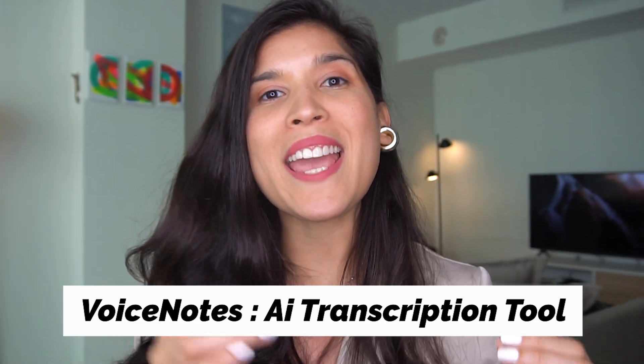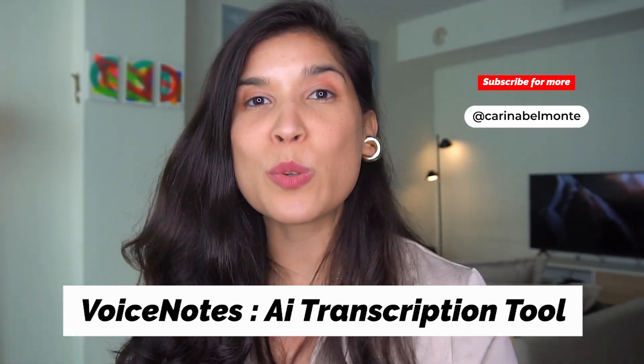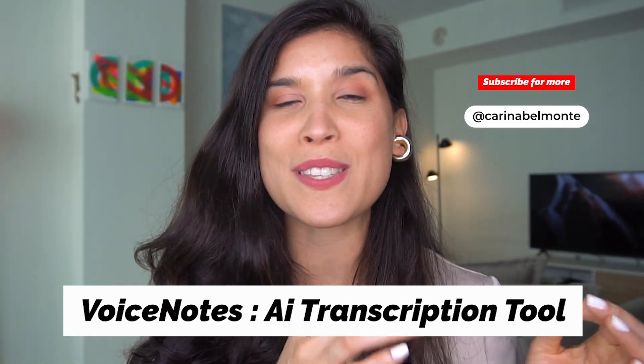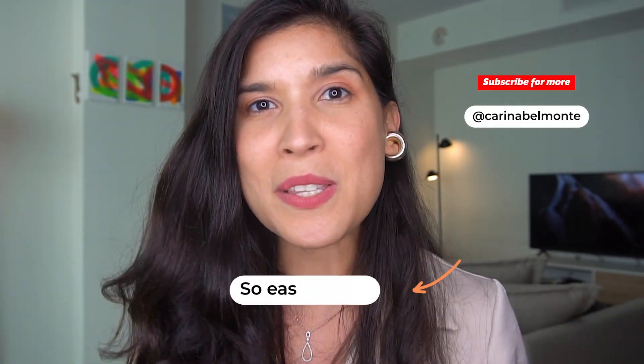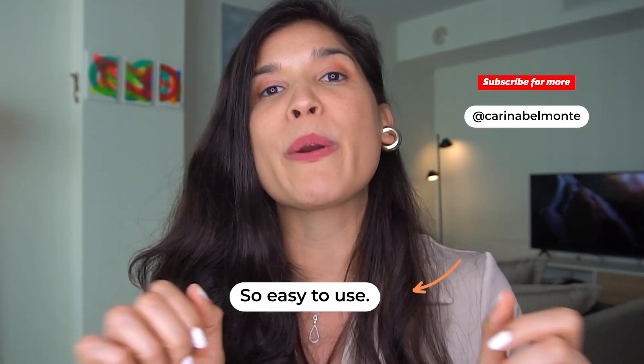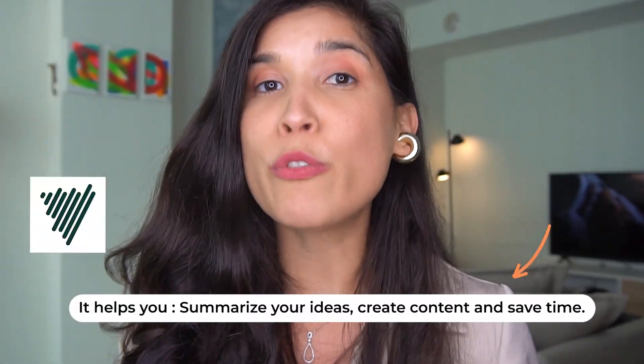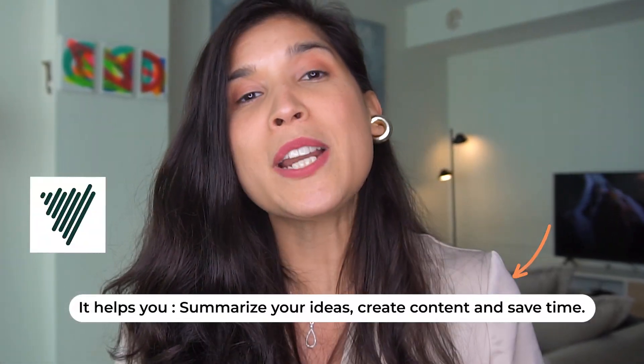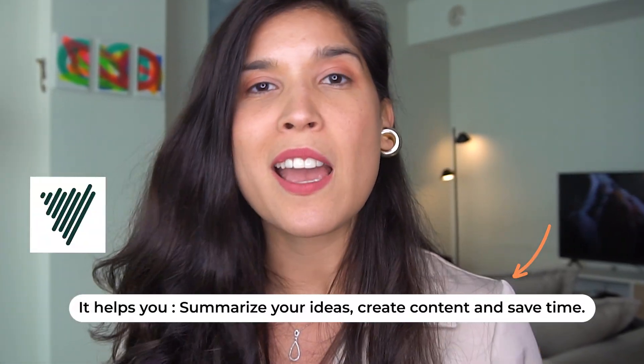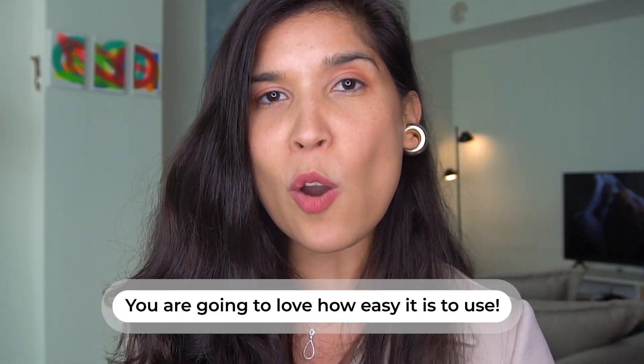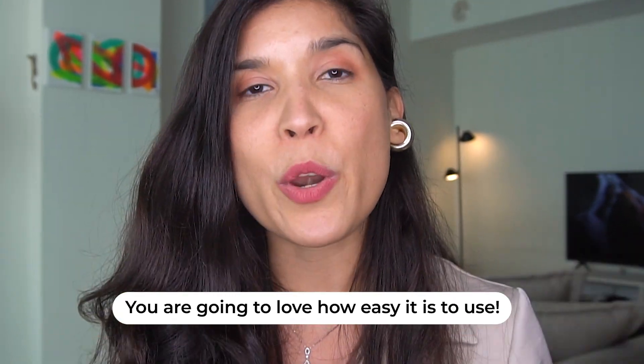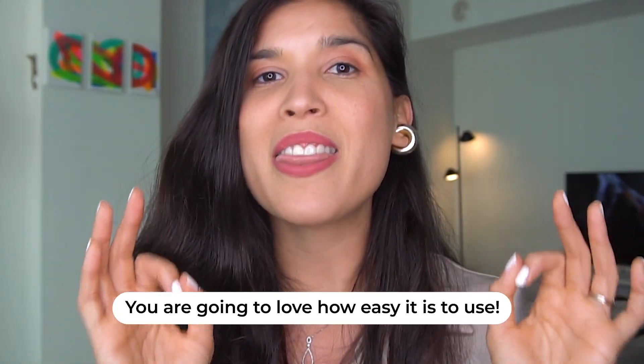Today I want to share with you a great AI transcription tool called Voice Notes. I just discovered it and wanted to share it with you. It helps you summarize your ideas, transcribe automatically your own voice memos, and create great content. If you're a small business owner and a content creator, you're going to love this.